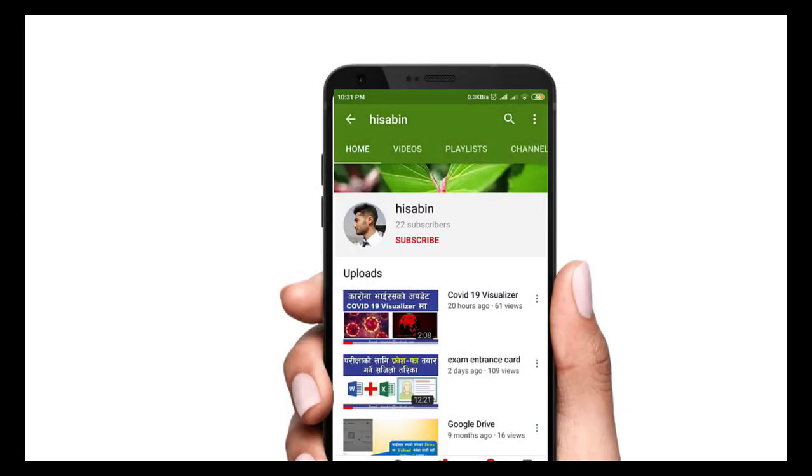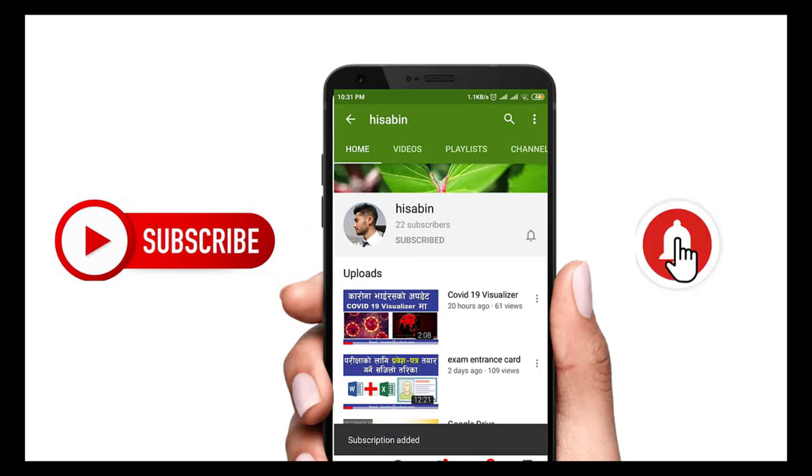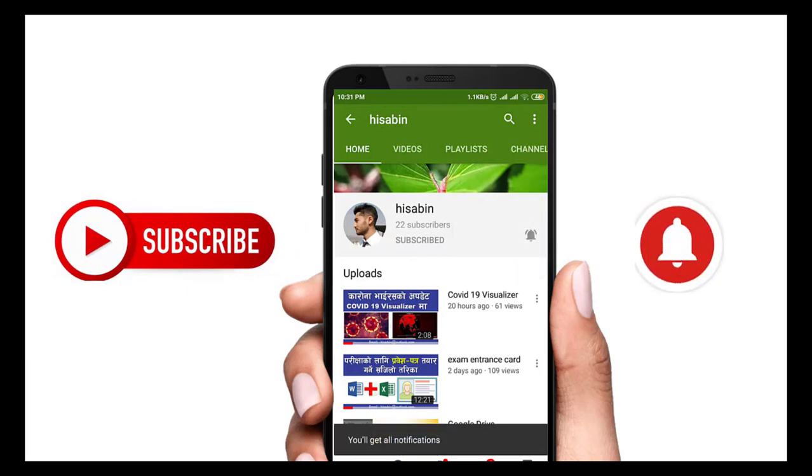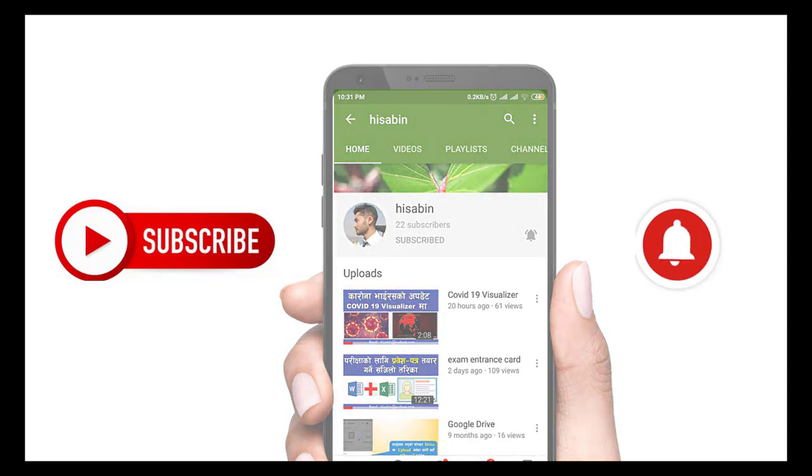Hey there, subscribe to my channel and also press this bell icon so you never miss any new updates. Whenever we upload a new video, you will get a notification on your phone.